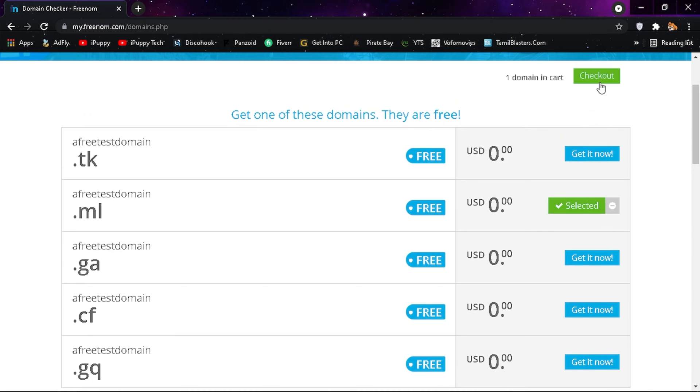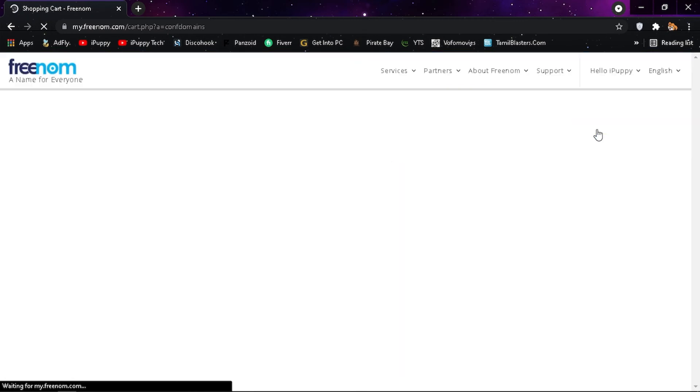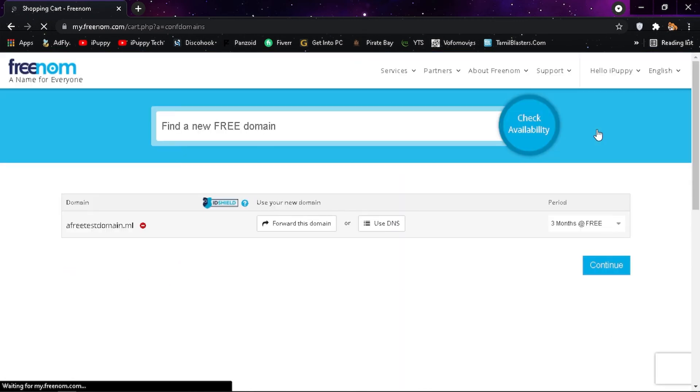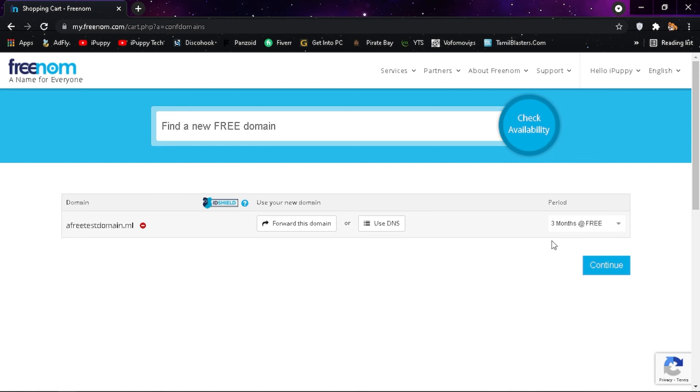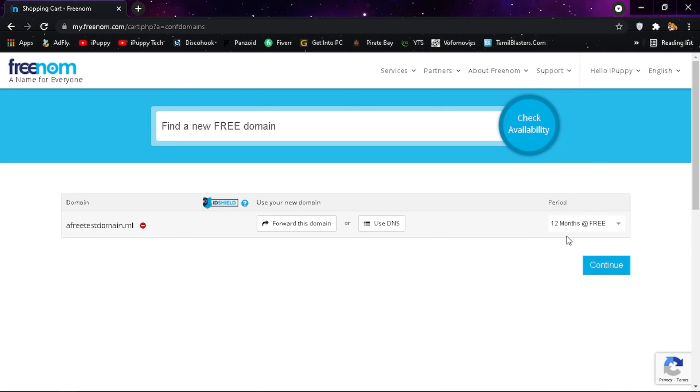And then click checkout. In the period, you can see 3 months for free. Click on that menu and select 12 months for free. So you will get that domain for 1 year.